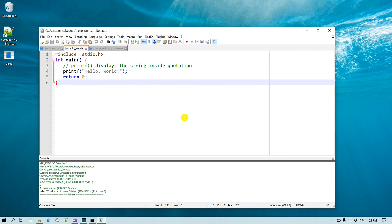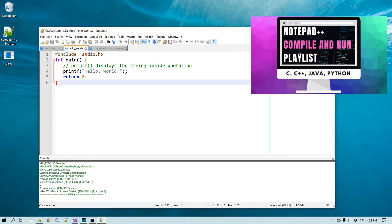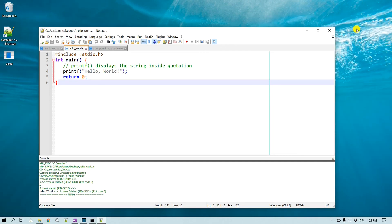We just learned how to compile and run C code right from Notepad++. I'm also going to link some other videos where you can compile C++ code and Java code, so make sure you check those links — they will appear in the top right corner.